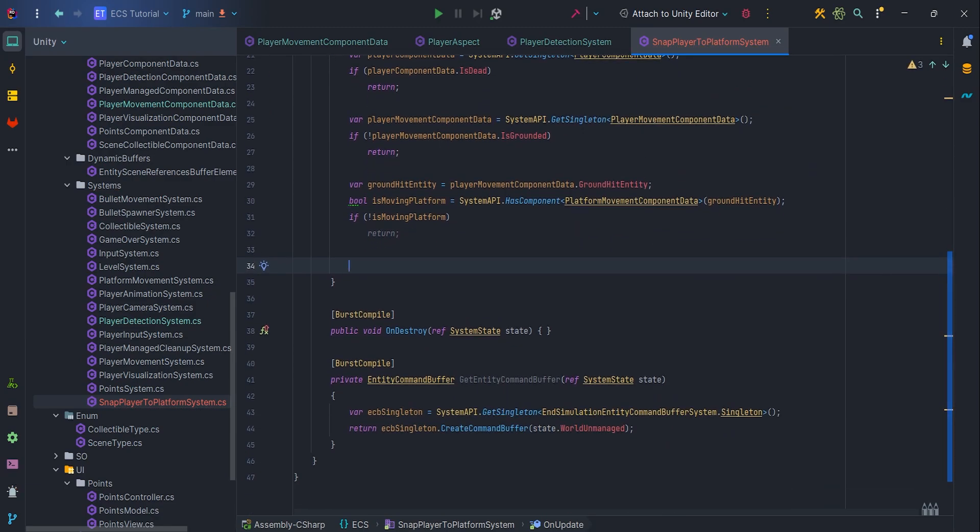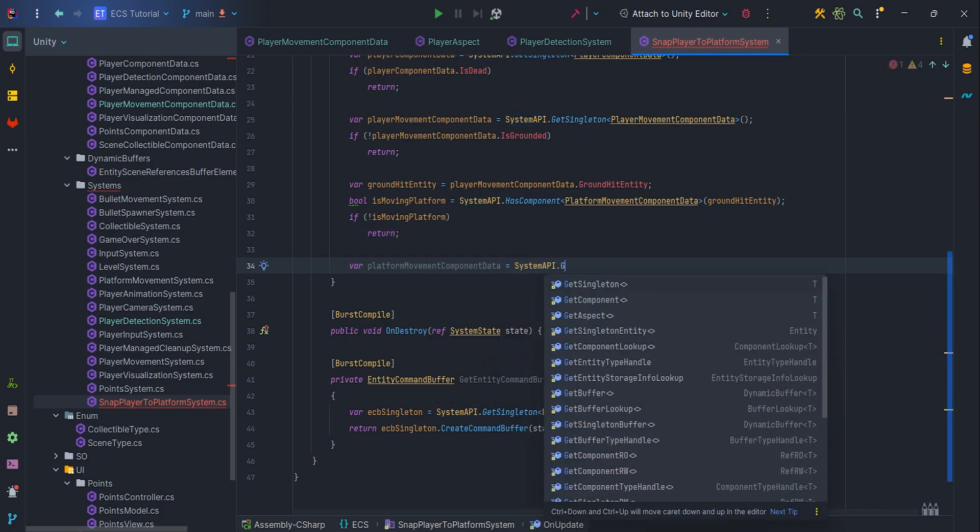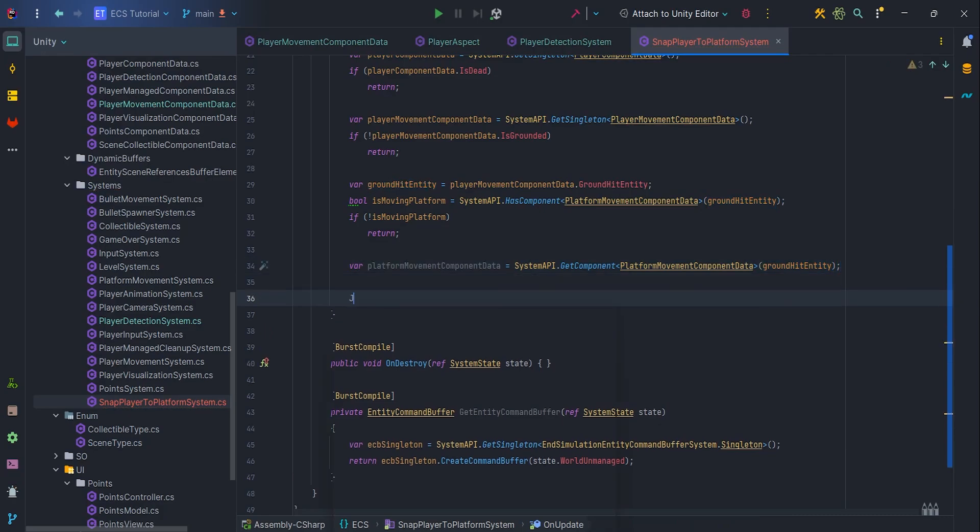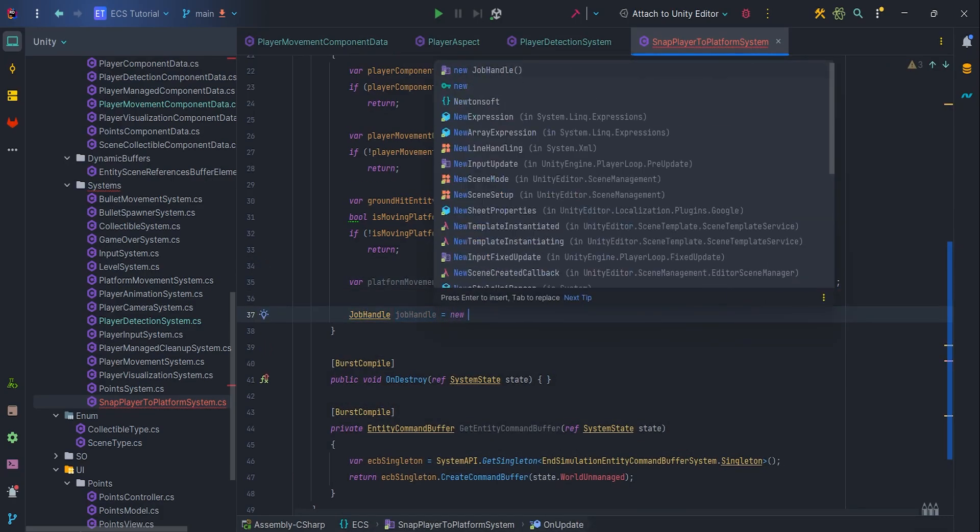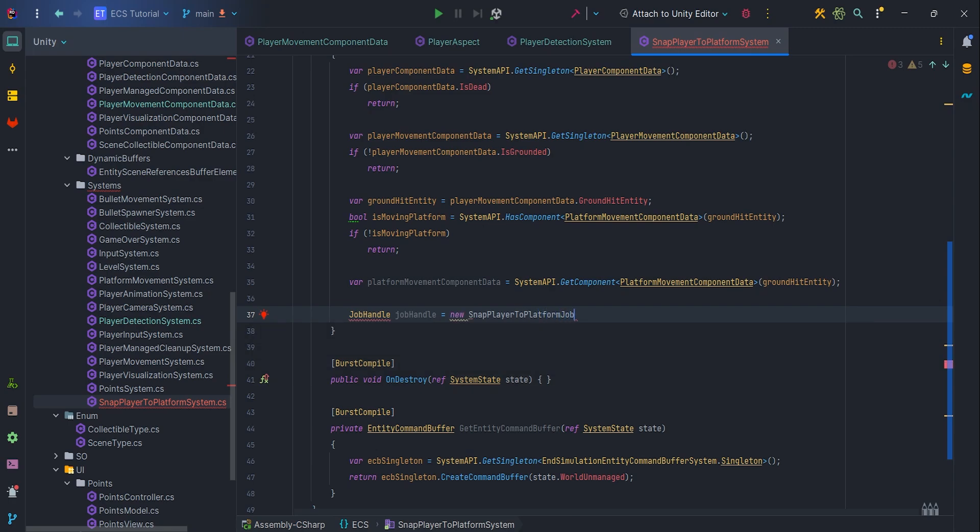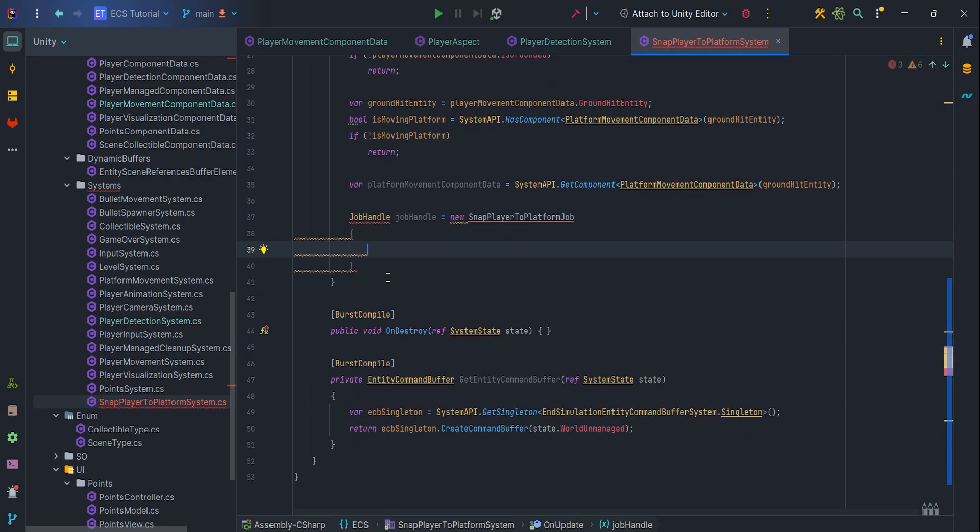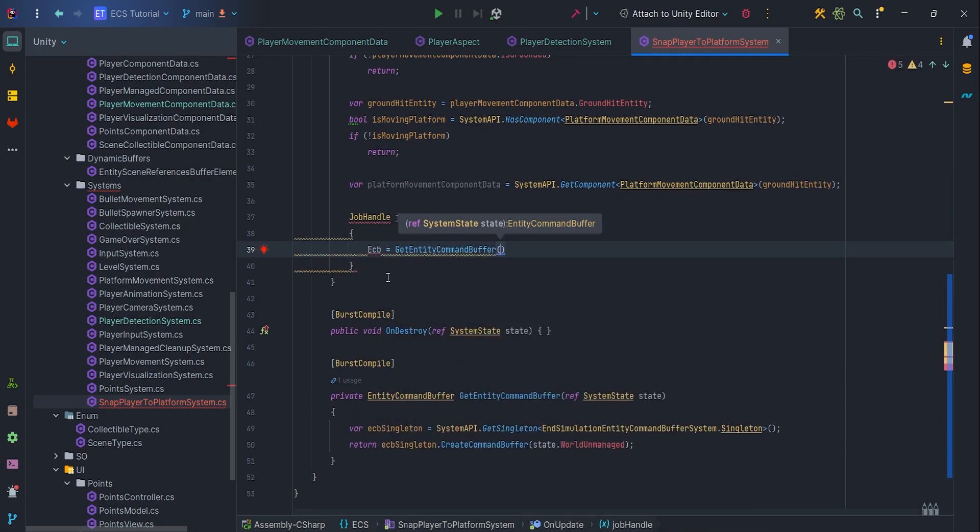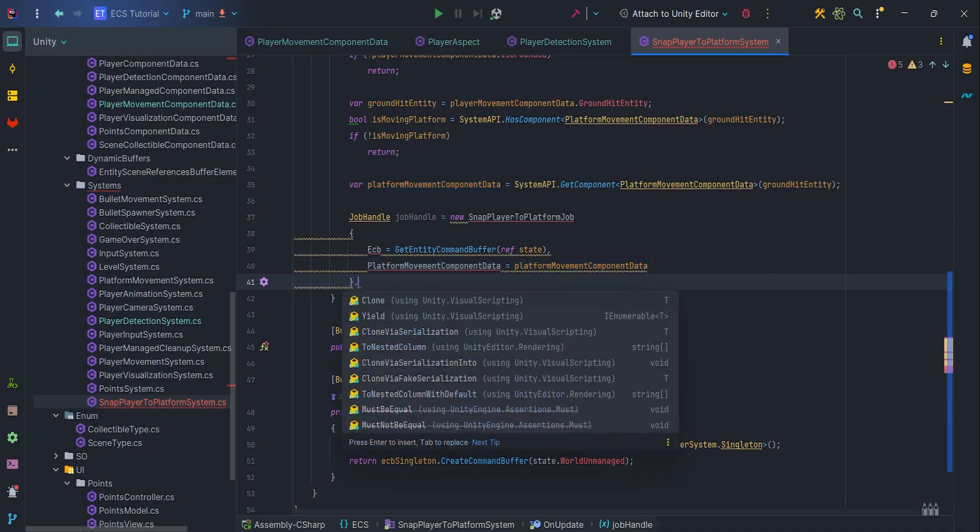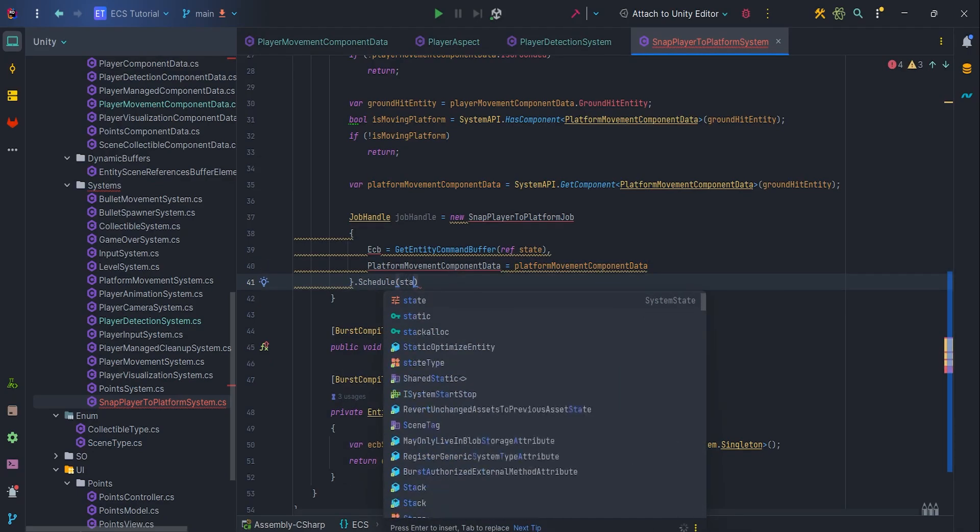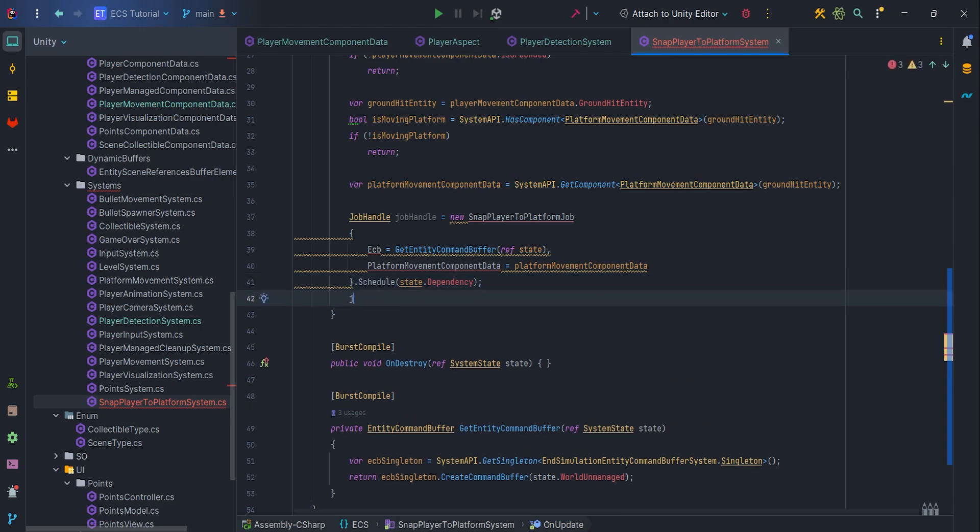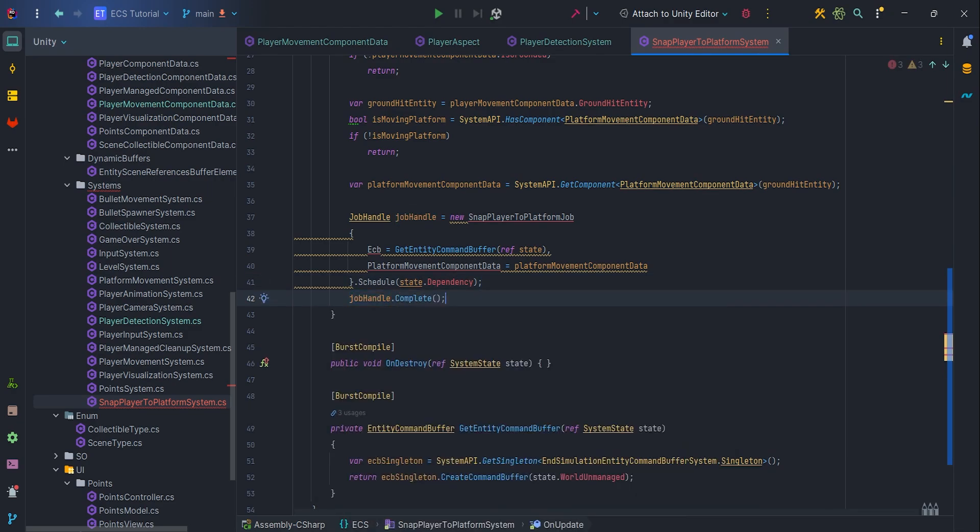Now let's cache platform movement component data via SystemAPI.getComponent. At this point, we are sure it is moving platform and we want to schedule the job. JobHandle equals NewSnapPlayerToPlatformJob, pass two parameters, ECB GetEntityCommandBufferRefState and PlatformMovementComponentData. Then schedule job, pass State.dependency. After that, let's call jobHandle.complete, so we can wait for the job to complete.